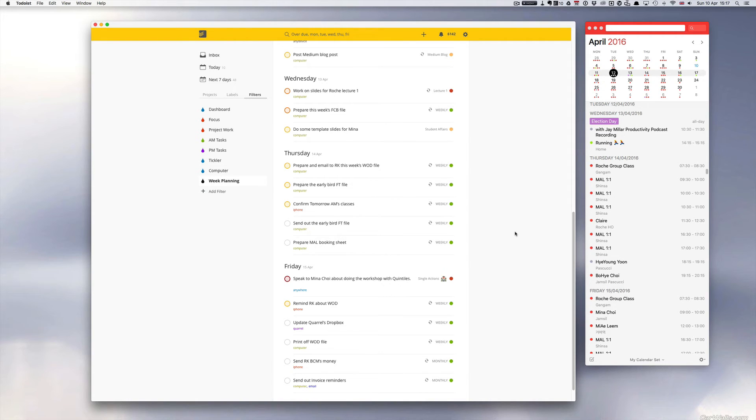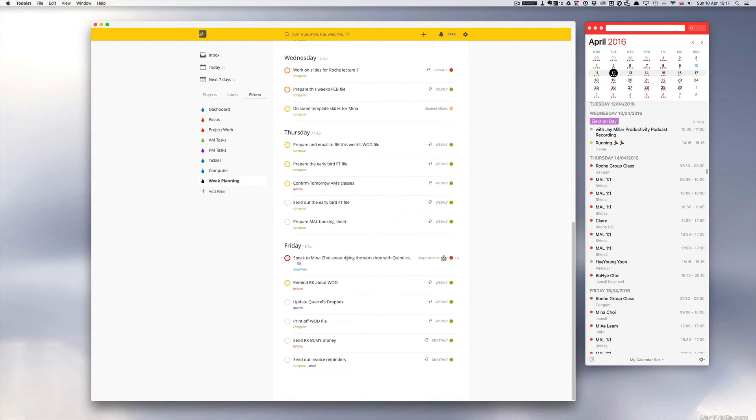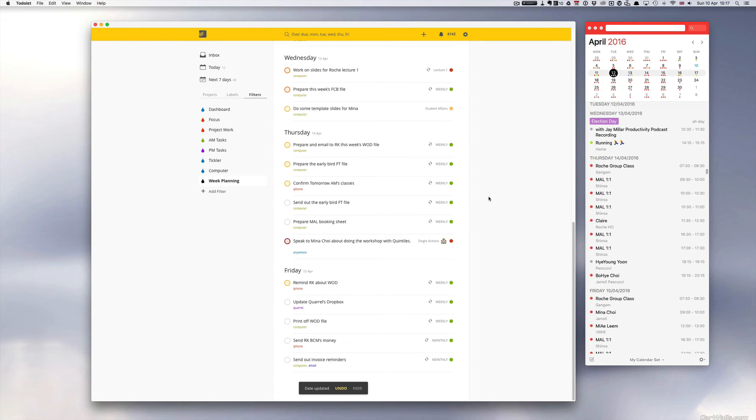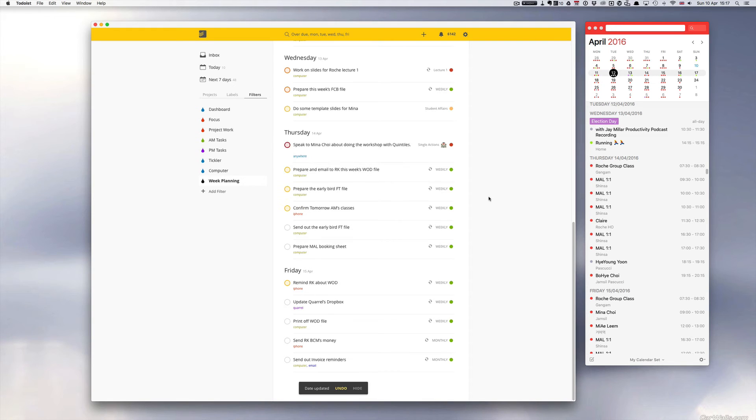This one I can move. That one I'm gonna move up to Thursday. Now look what happens when I move that. After a few seconds, Todoist is gonna do its thing for me.